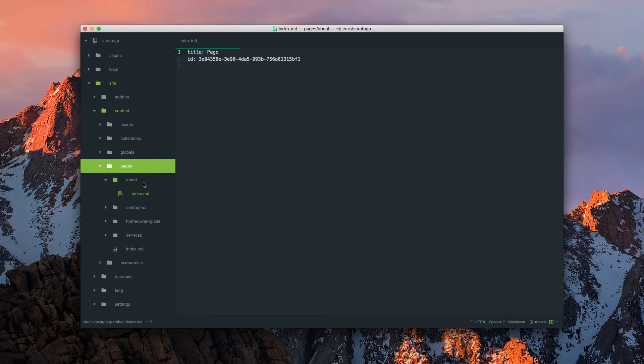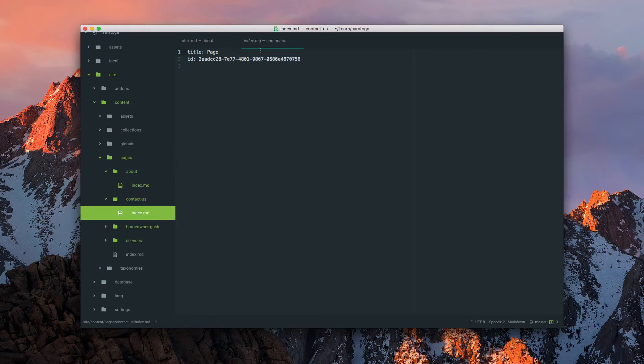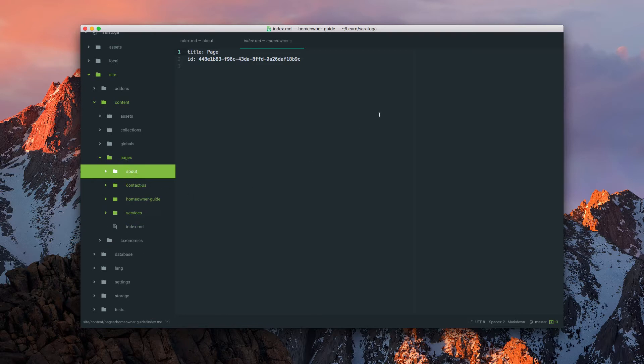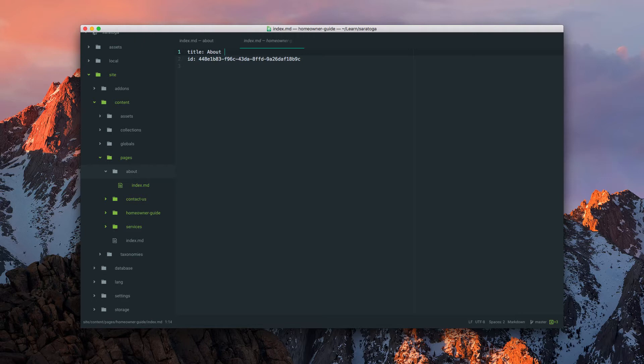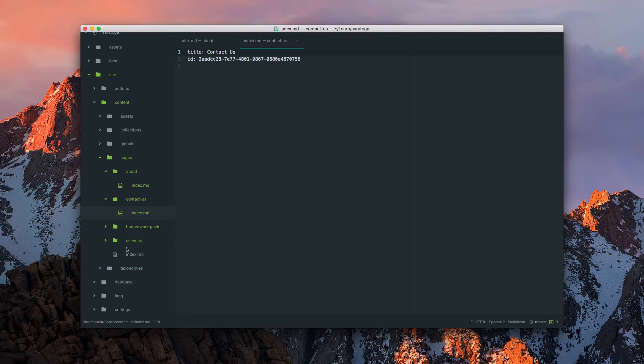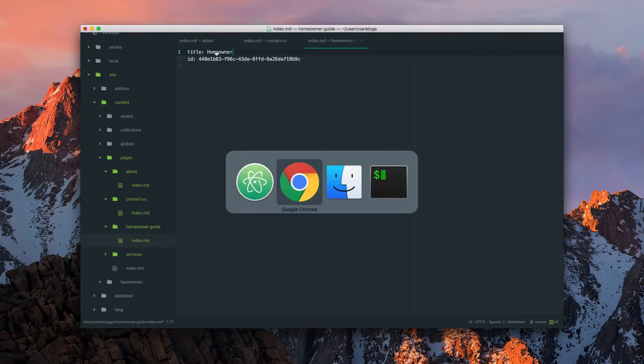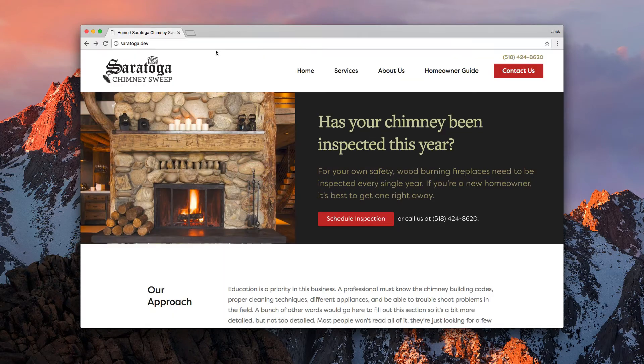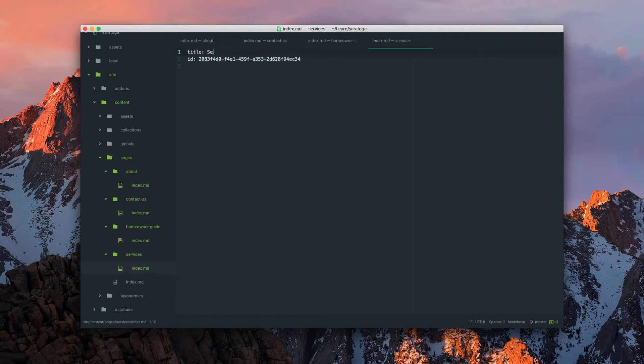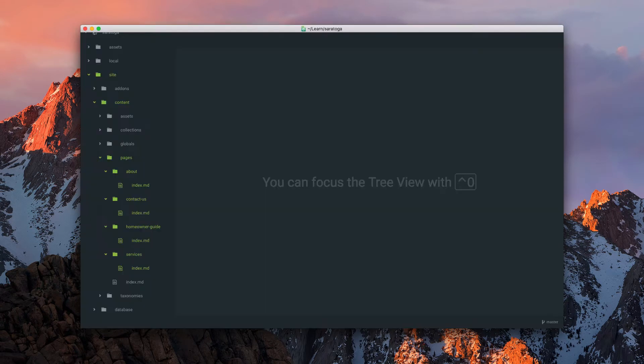Pop open our code editor, and you'll see that those IDs have been generated. So that's how you know things are working. Now we've done that and let's give them titles: about us, contact us, homeowner guide, and services. Close those, refresh, obviously nothing's going to change.